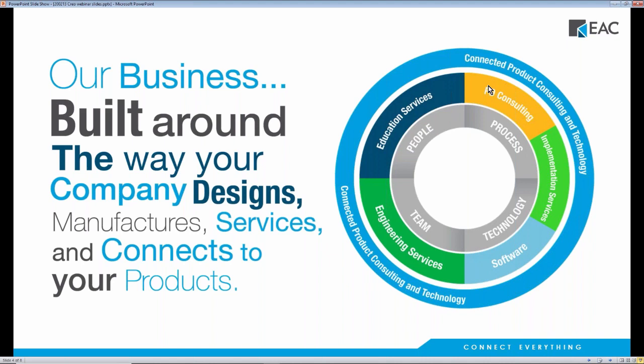We also implement the industrial internet of things and augmented reality into business strategies to jumpstart initiatives around digital transformation and connecting all things in your company.